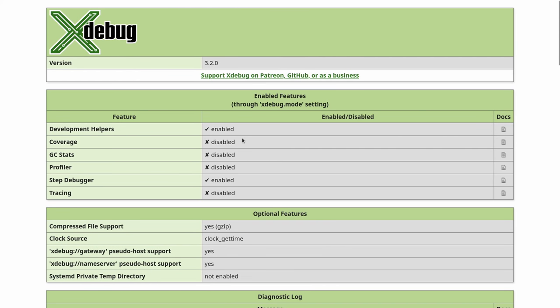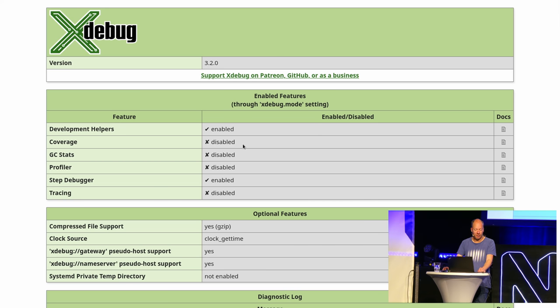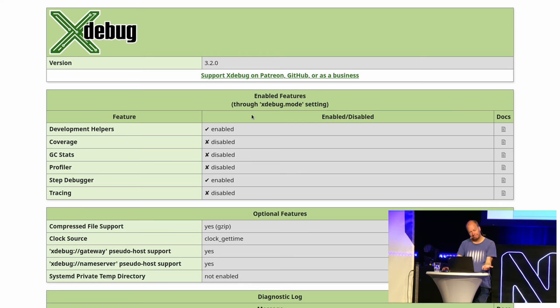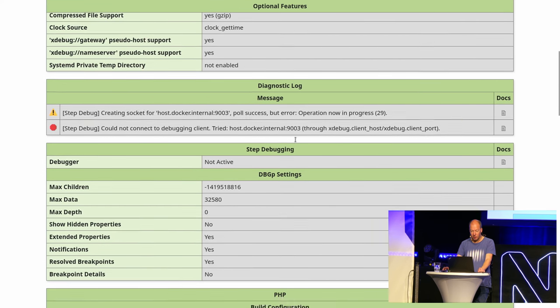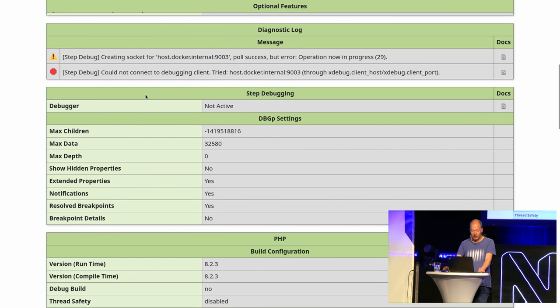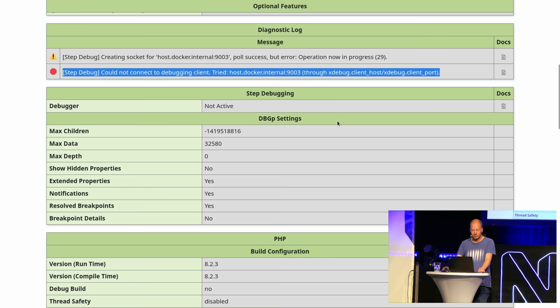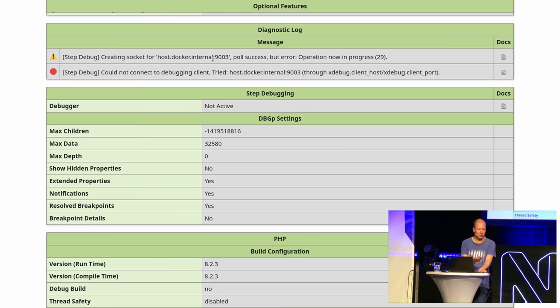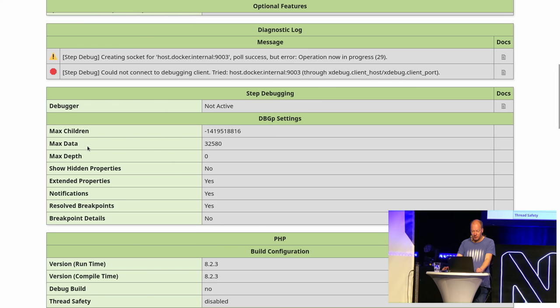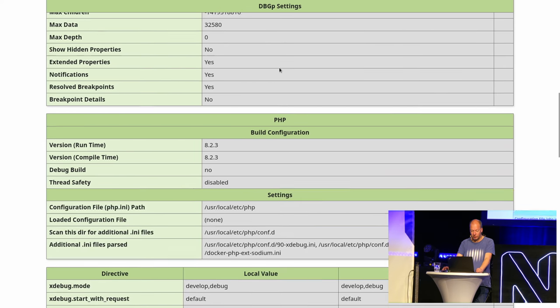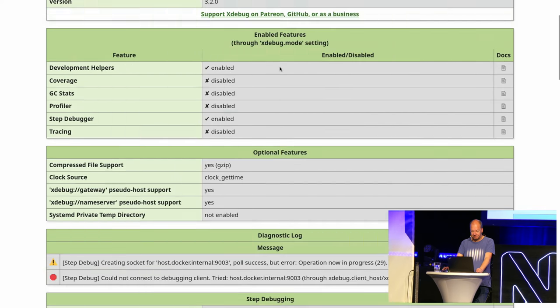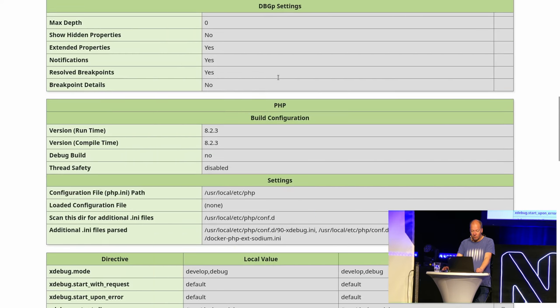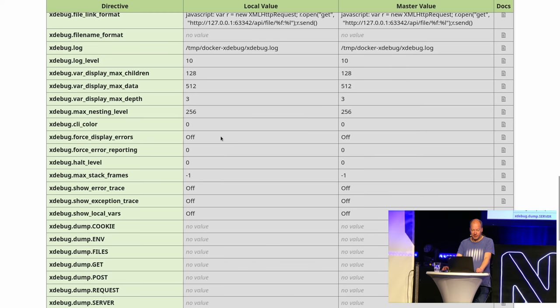What this basically shows you is all the different features that are enabled, which isn't very interesting, because you should already know that. But in some cases, there's an environment variable, which then overwrites it. It will also tell you whether it could connect to the debugger or not, and tell you exactly what it has tried. This is sort of useful if you run PHP in a different environment than your IDE.